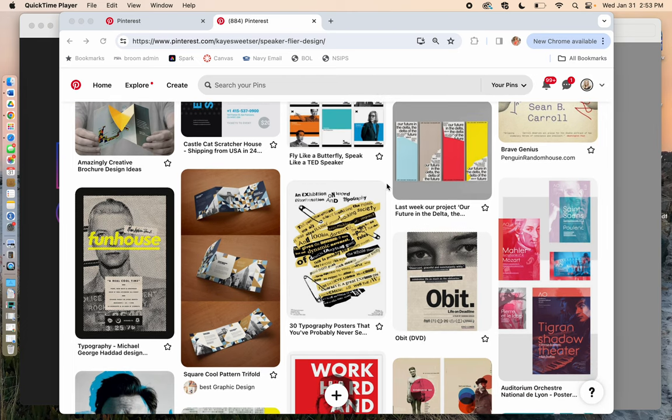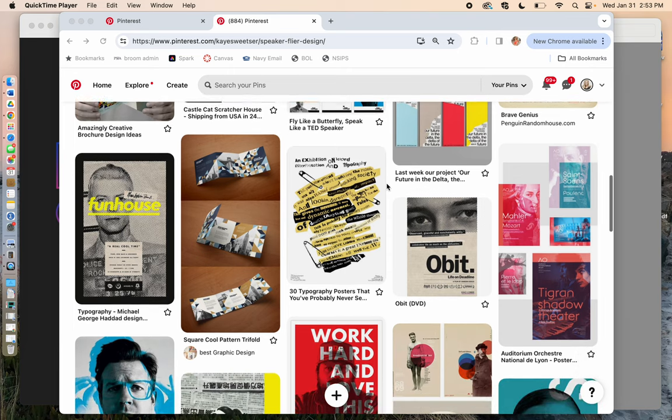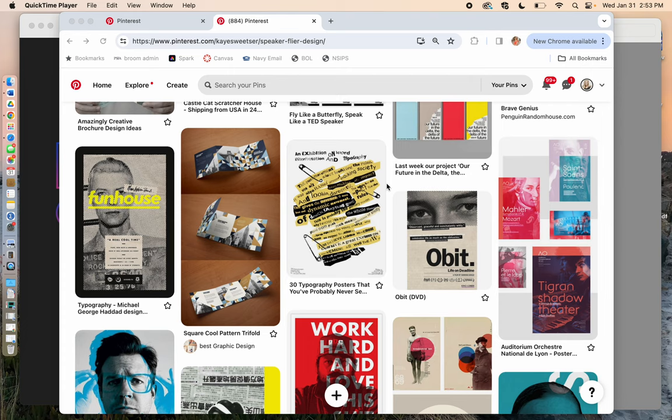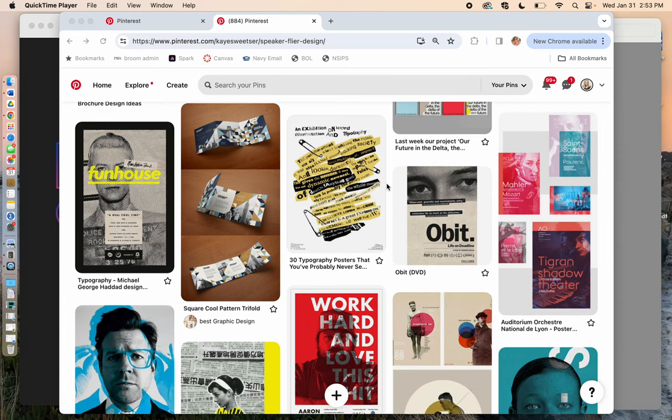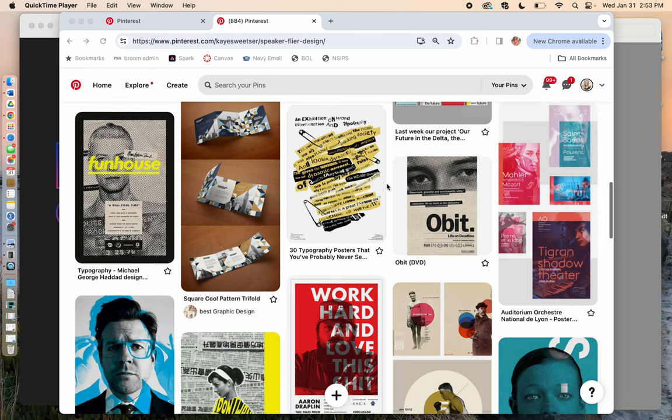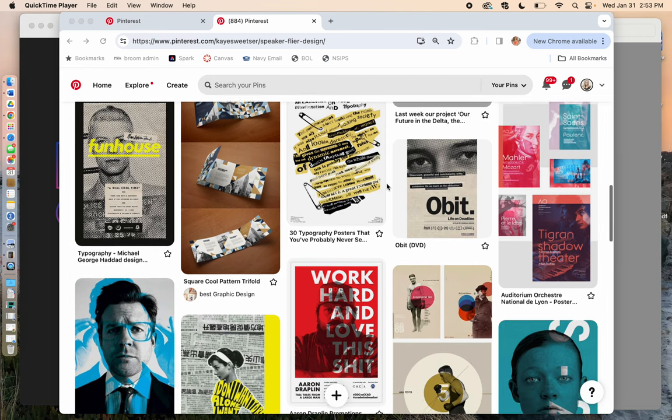because of course, when you pin something, Pinterest is going to show you about 10 more things that are very similar to that. And so it can start to go down a rabbit hole for you where you are really starting to fine tune and understand what the look is that you like.